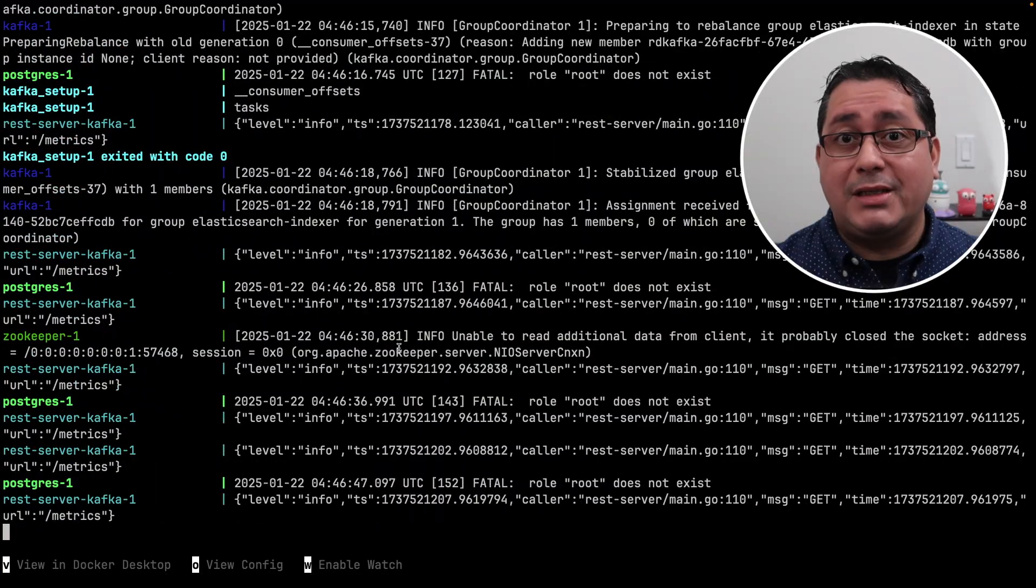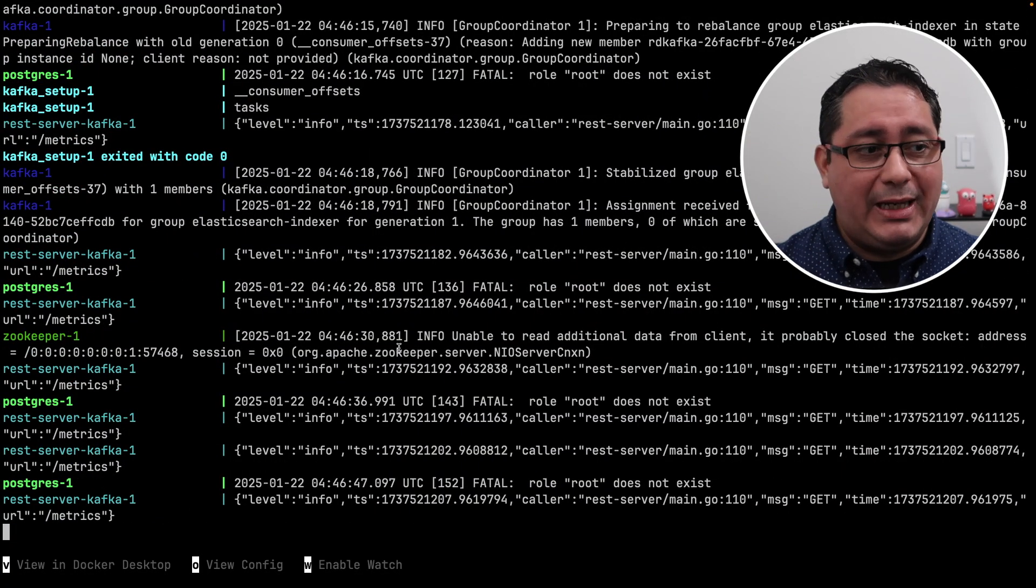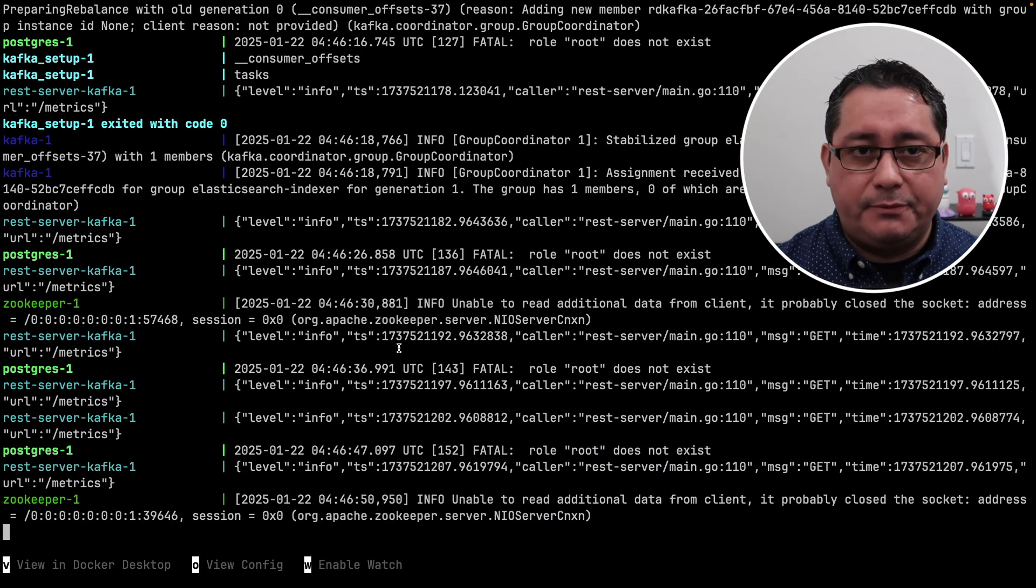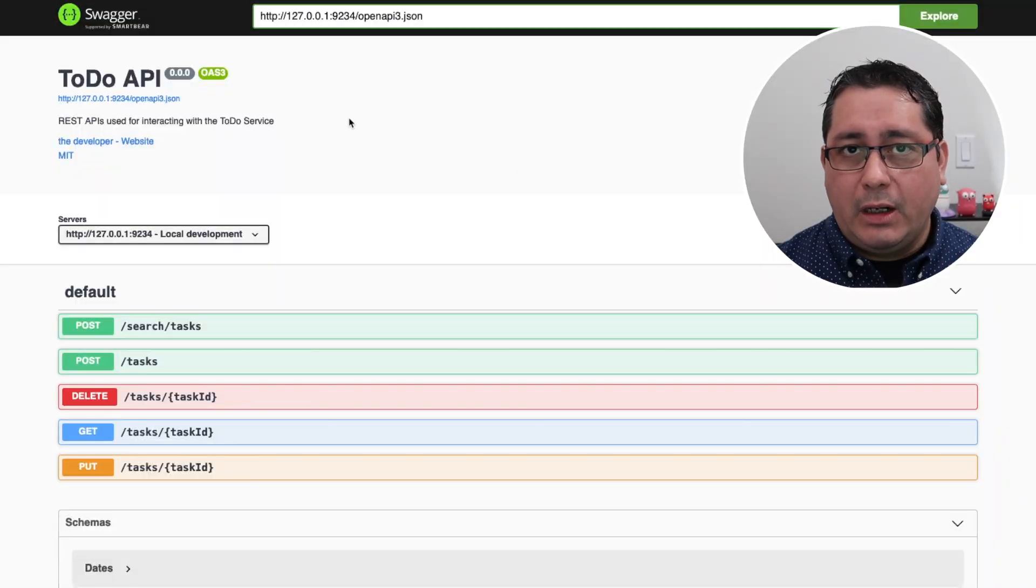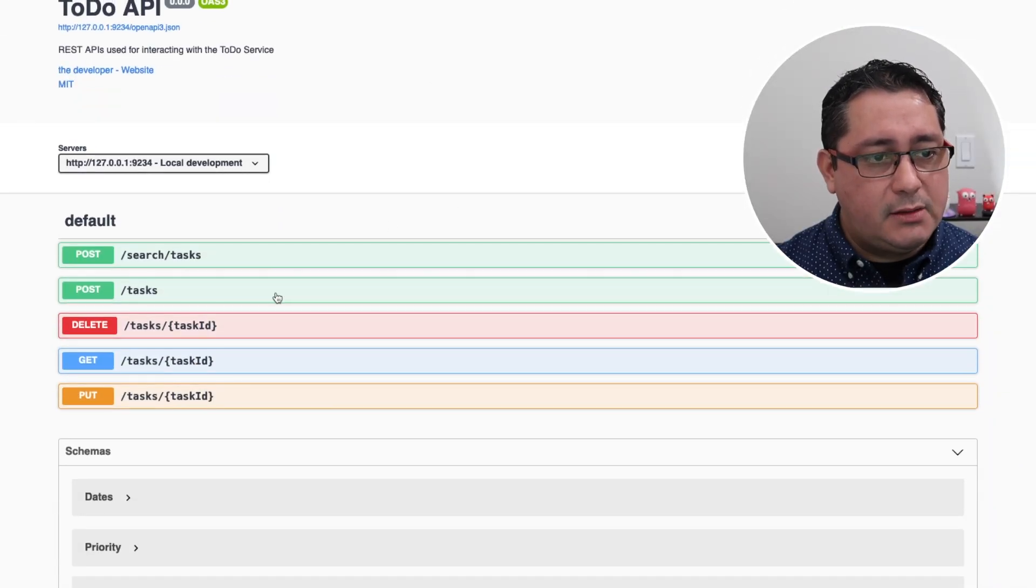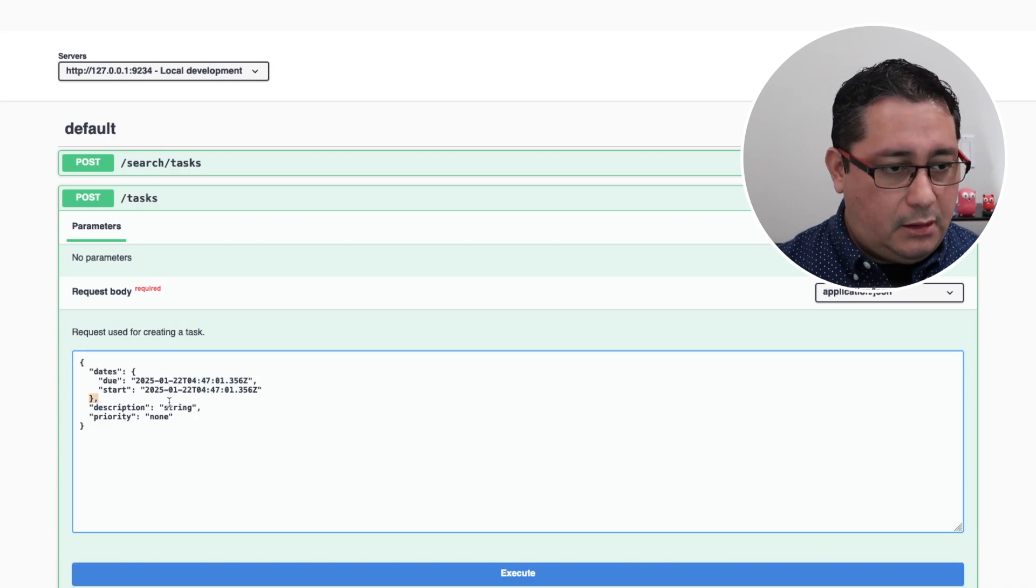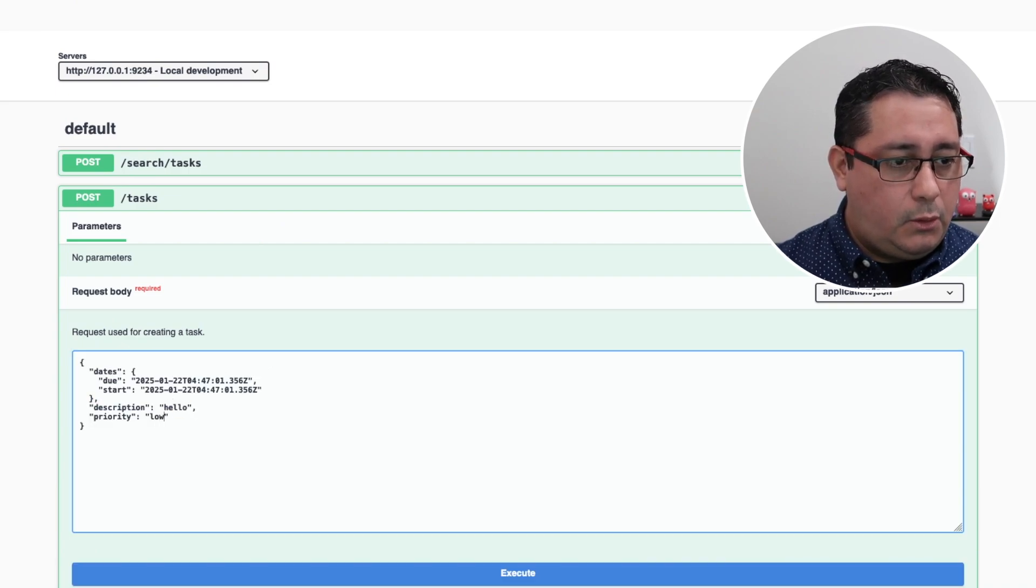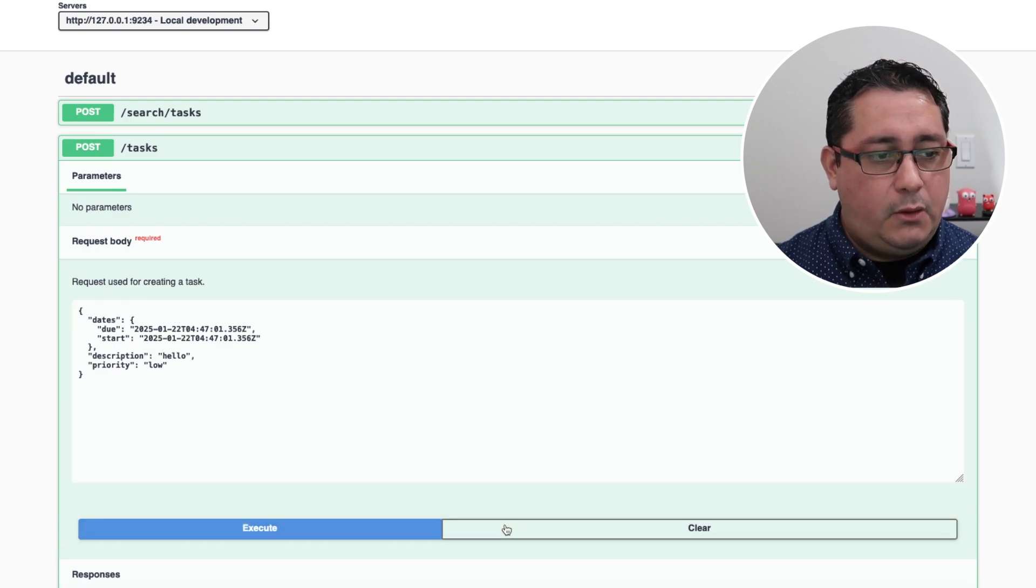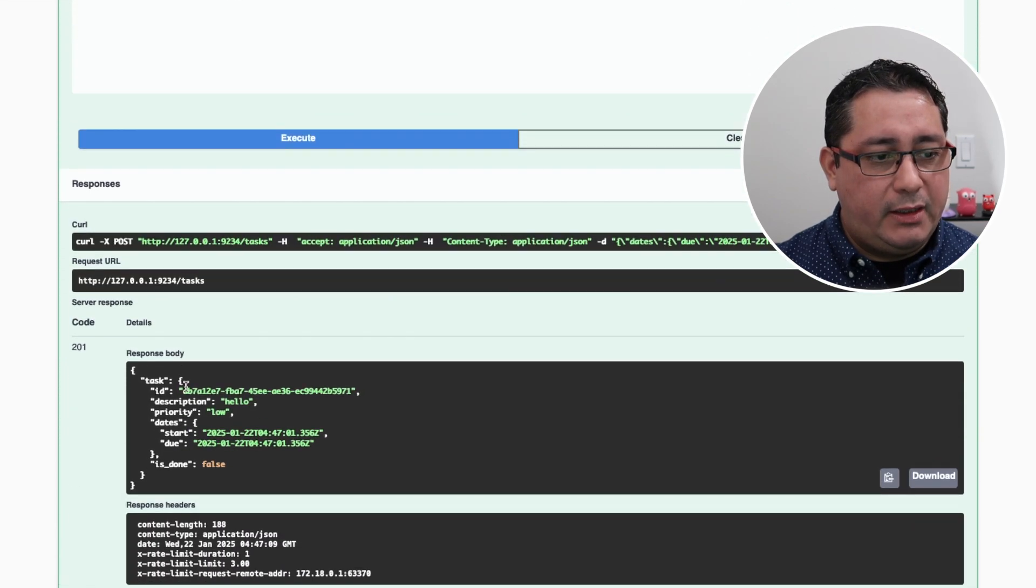It looks like all the containers are up, so we can test it using the Swagger UI. In this case we just have to go to our url, we can start creating some tasks, for example we can say hello, and we can call the priority low, we can execute, we get a valid id.